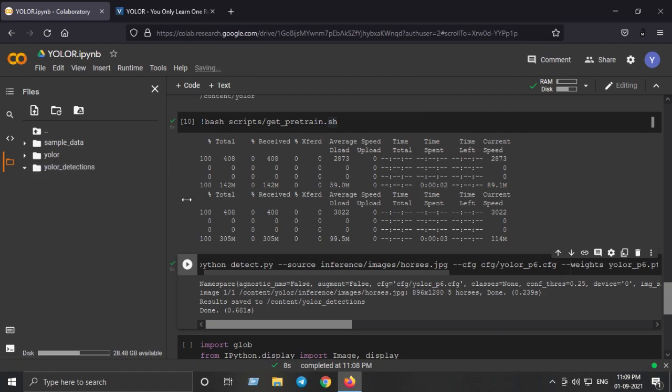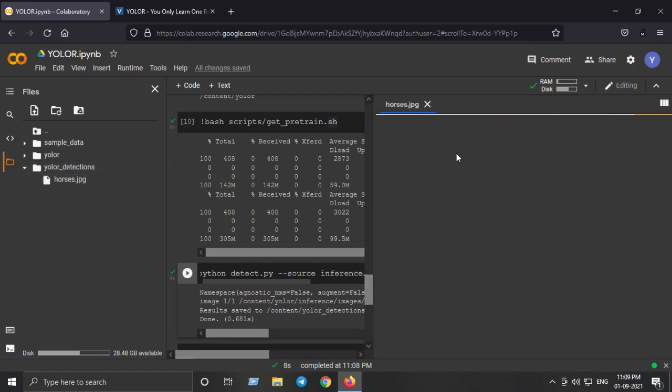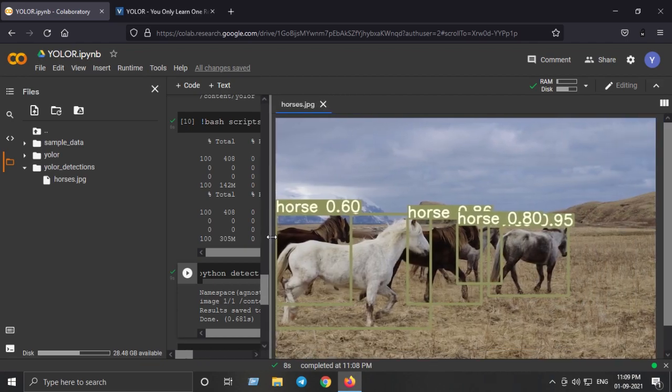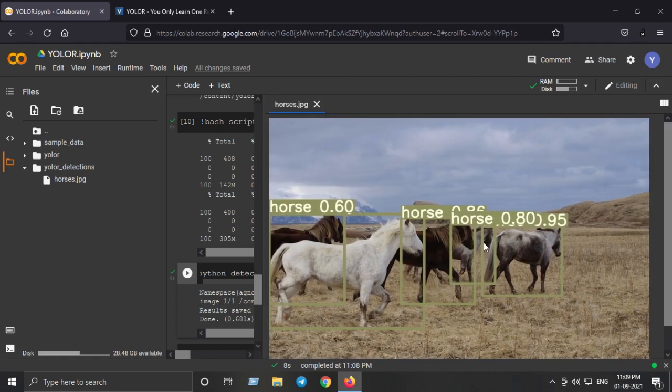Here we can see that we have horses image with the detections on it. As you can see we have detections.